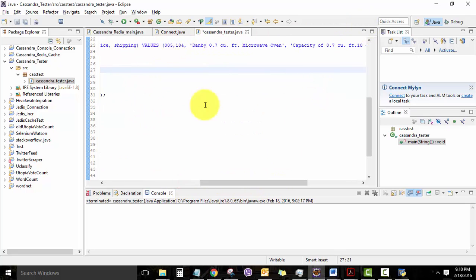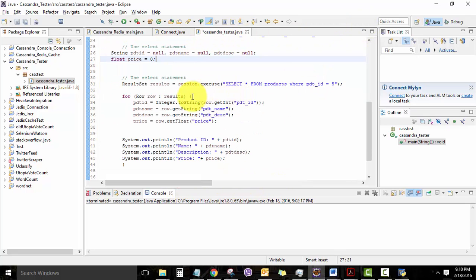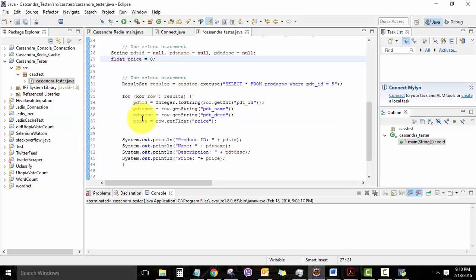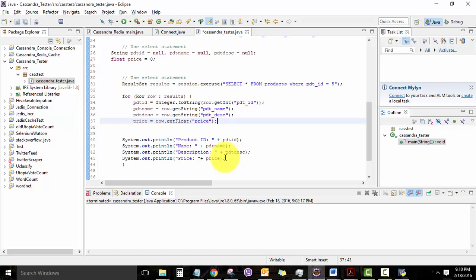And we save the values of the query return into local variables: product ID, name, description, and price. And then finally, we print each of them in different lines. So it is a very simple, straightforward program.